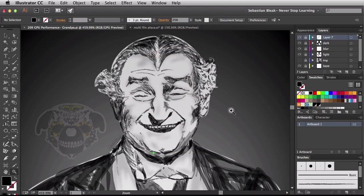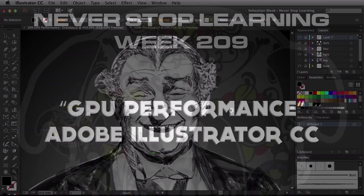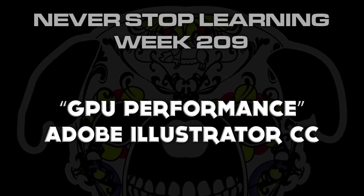And there you have it folks - that's a quick look at the GPU performance in Adobe Illustrator CC 2015.